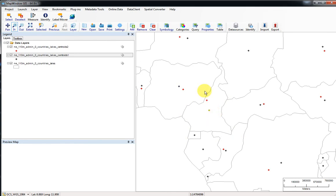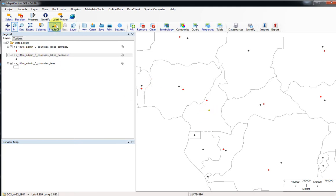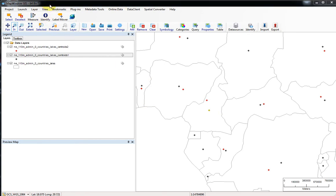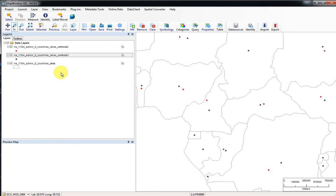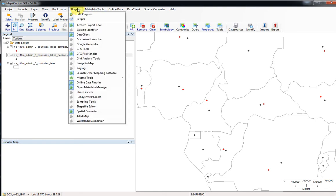So how are we going to export these points here? I selected that point, so I want to first clear that selection. I'm going to click here, view, clear selection of all layers. The reason I'm doing that is because sometimes when you export data, as we did once before, it will only export the selections.